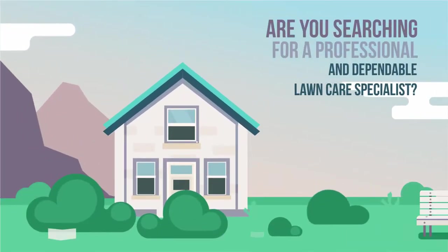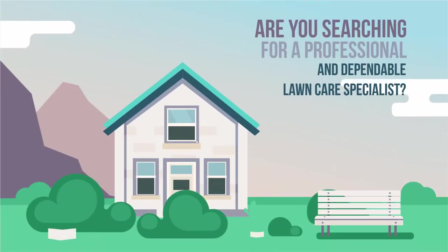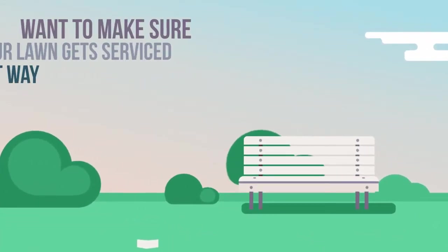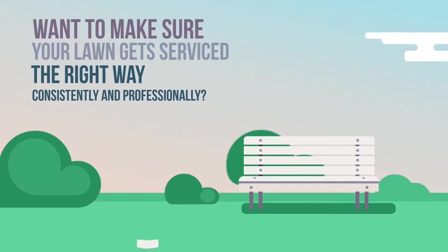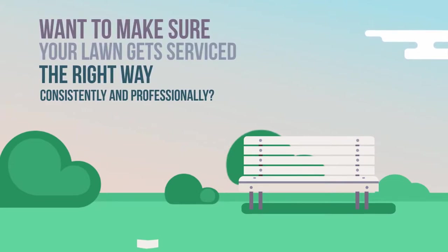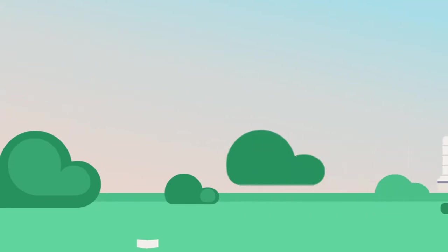Are you searching for a professional and dependable lawn care specialist? Want to make sure your lawn gets serviced the right way, consistently, and professionally?